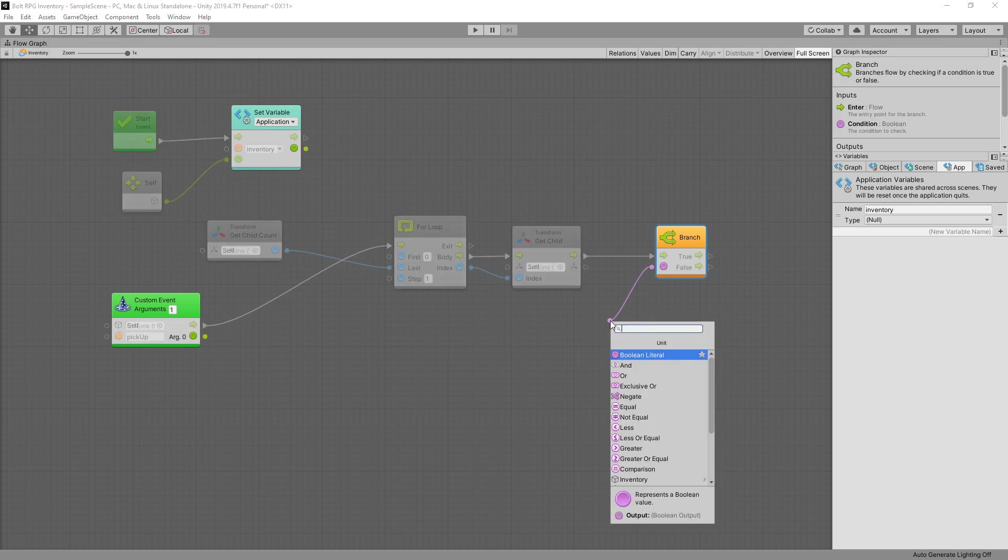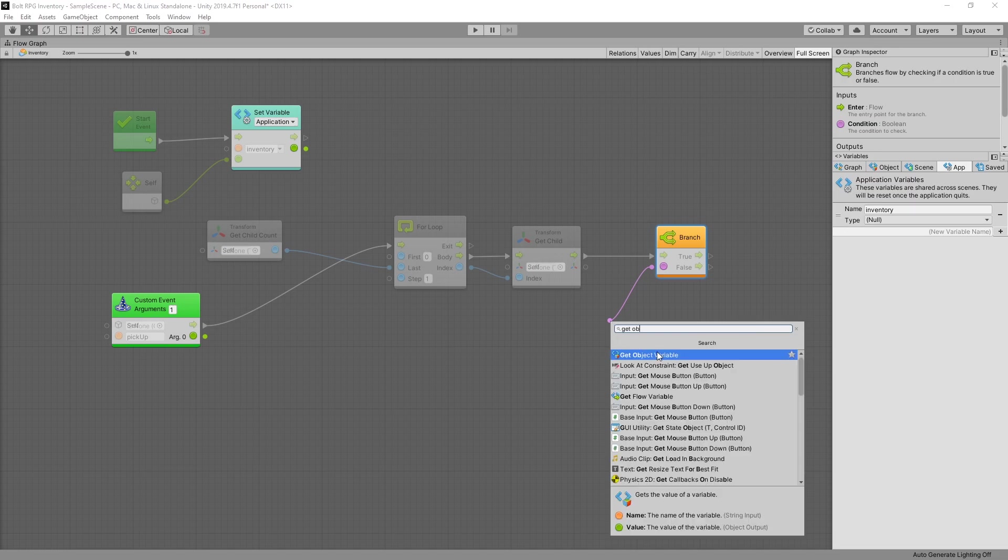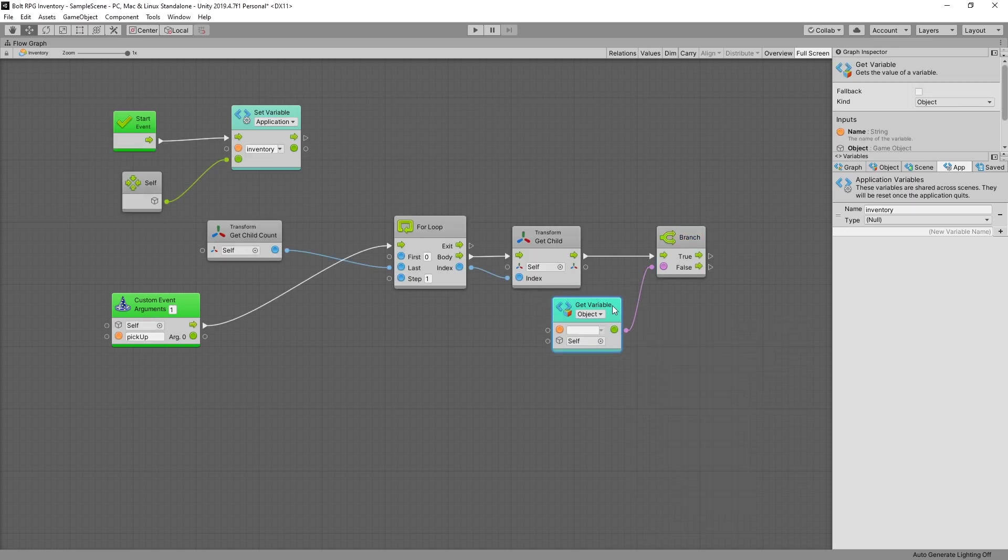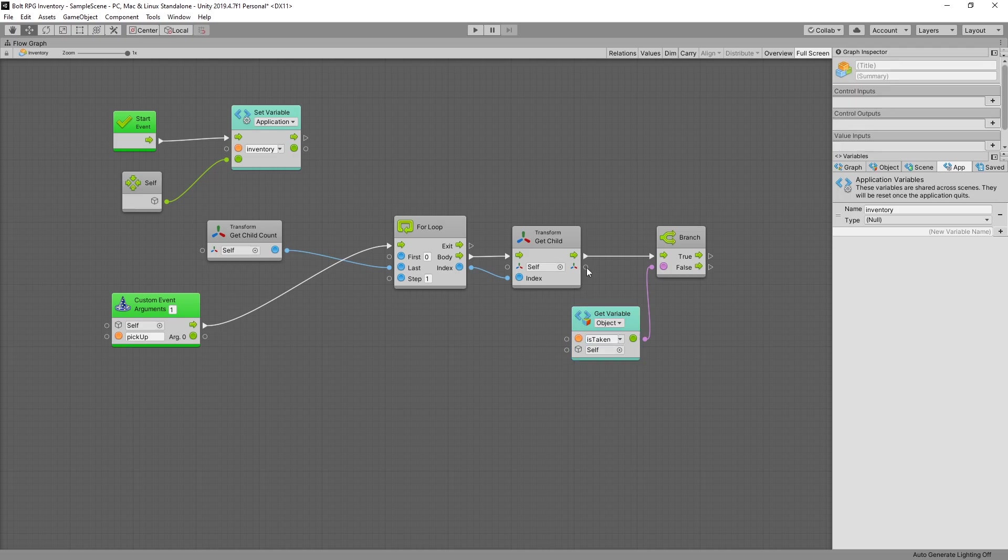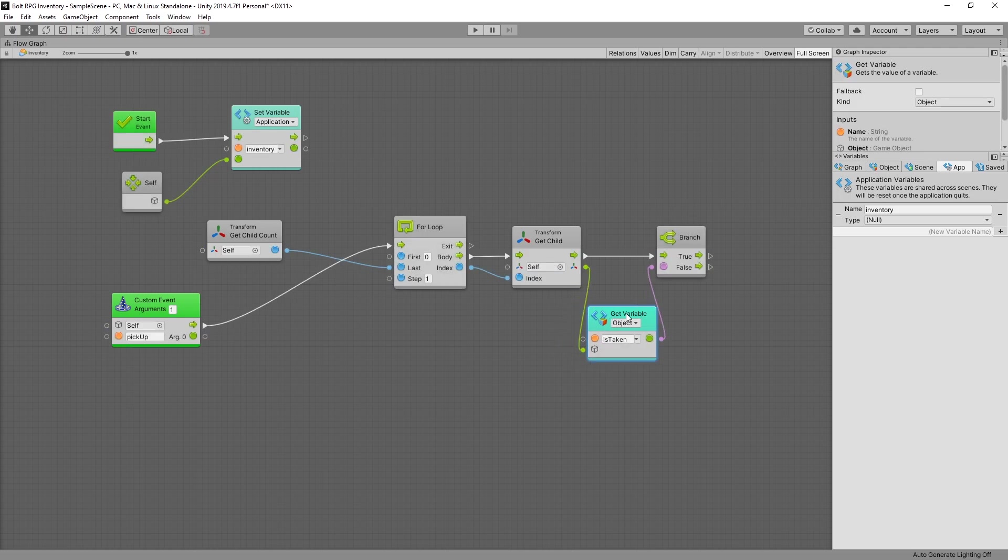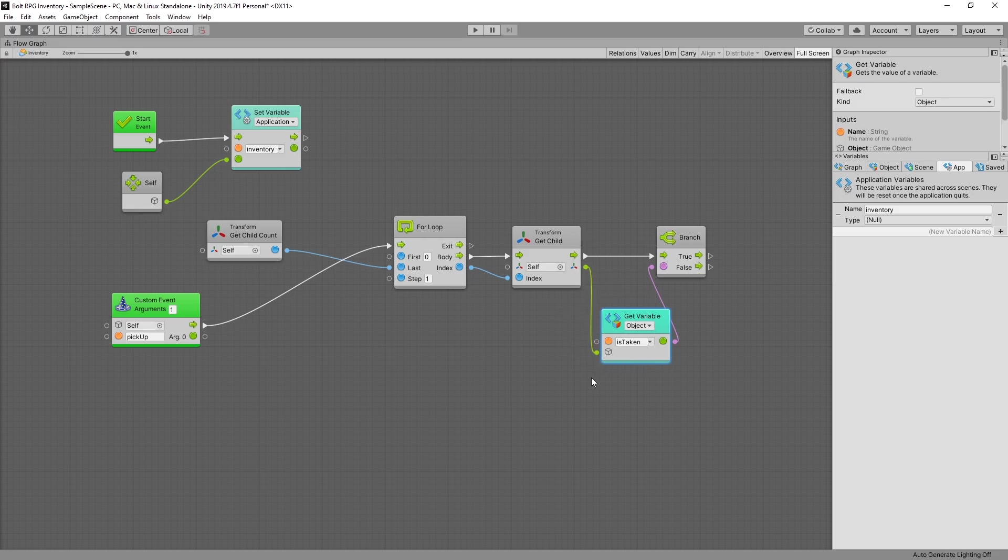So let's get object variable and the object variable is is taken. And we can connect the transform to the game object input. Bolt will automatically retrieve the game object from the transform so we don't have to do it manually.